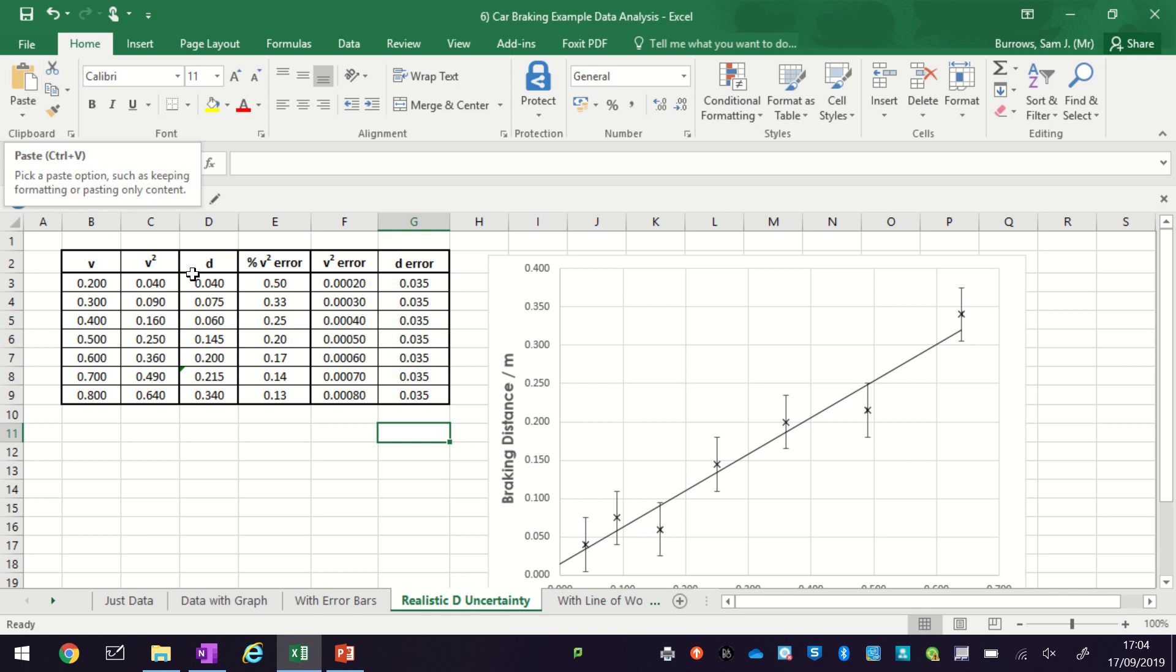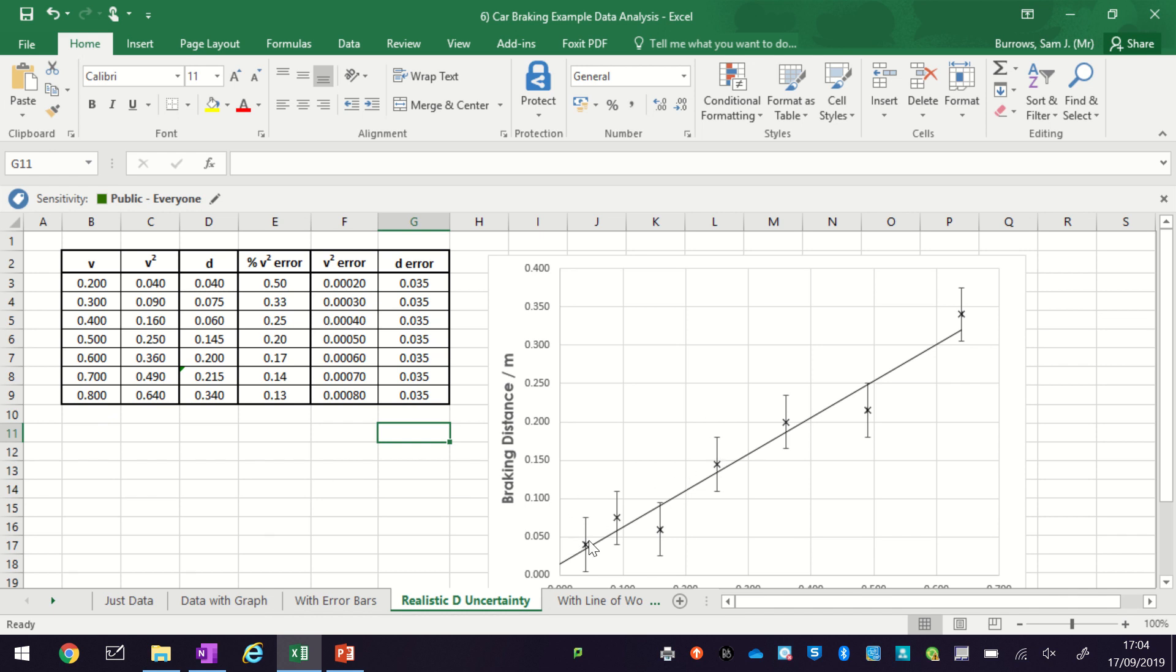Okay, so in this video we're going to take a look at how to add lines of worst fit to an Excel graph. You can see we've got a scatter graph with the points all with error bars and we've got a line of best fit drawn.